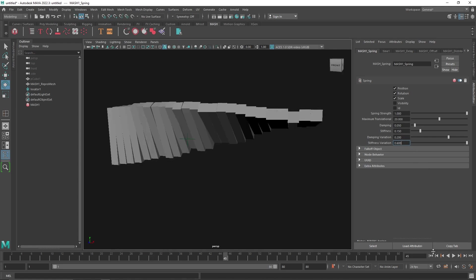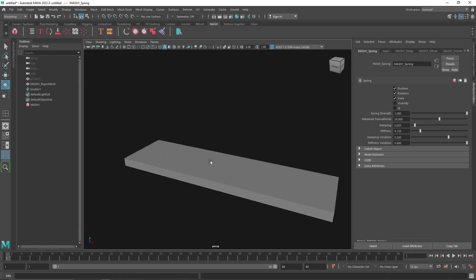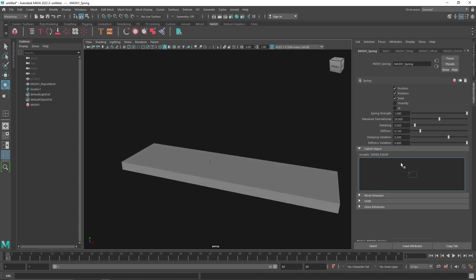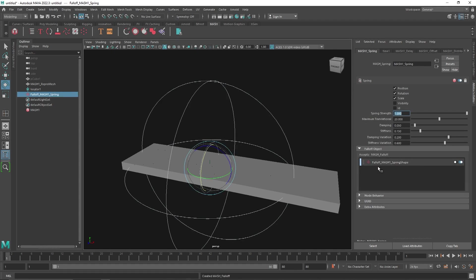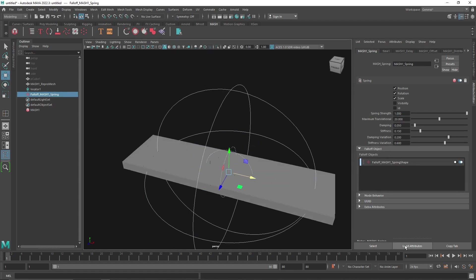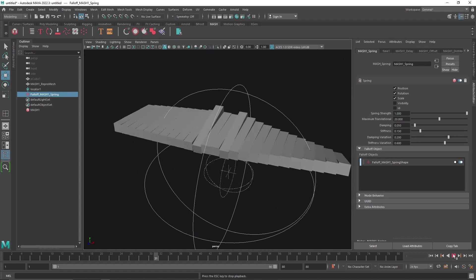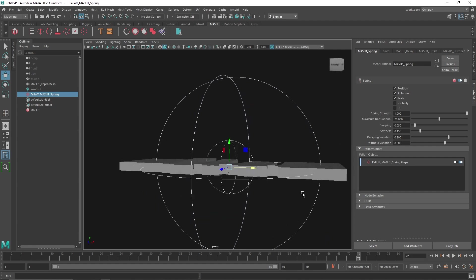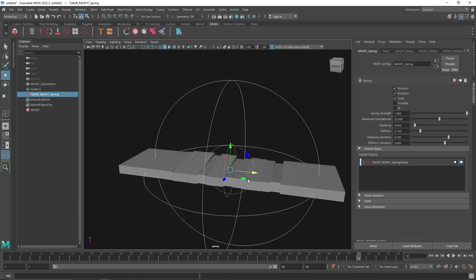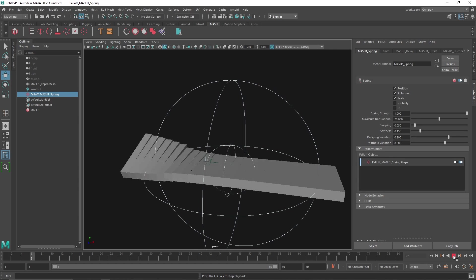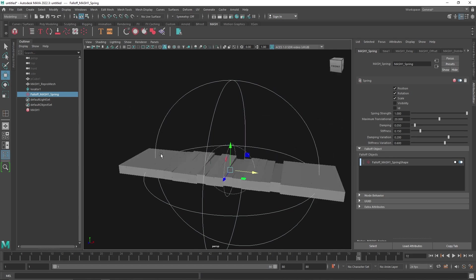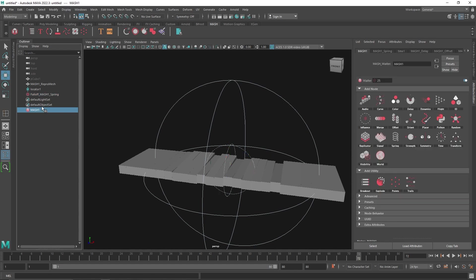If you want the spring effect to affect only the center part, you can create a falloff in the middle part right here, and you can have the same animation only affecting the center part. That's it. Let's see if you want to create something better with this.